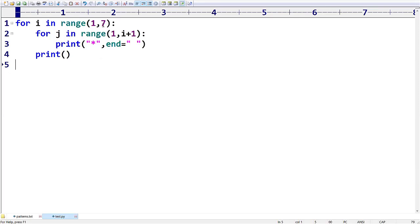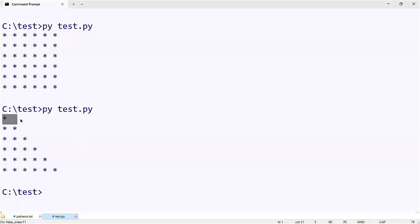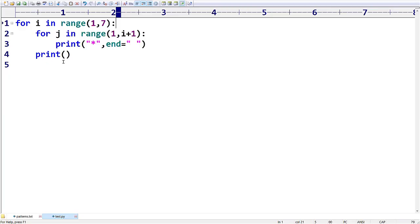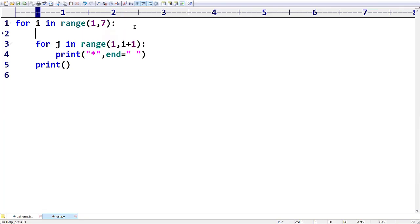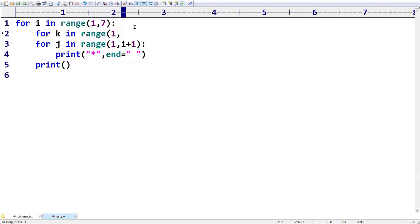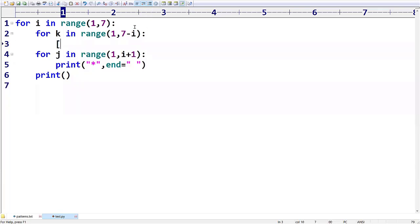You can see how you are going to give the spaces. If you want to get a pattern like this, first we have to give five spaces, and then you are printing the star. That's why I am going to take one more loop: for k in range(1, 7 minus i). So for k in range(1, 7-i), I am going to give space, with end equal to space.